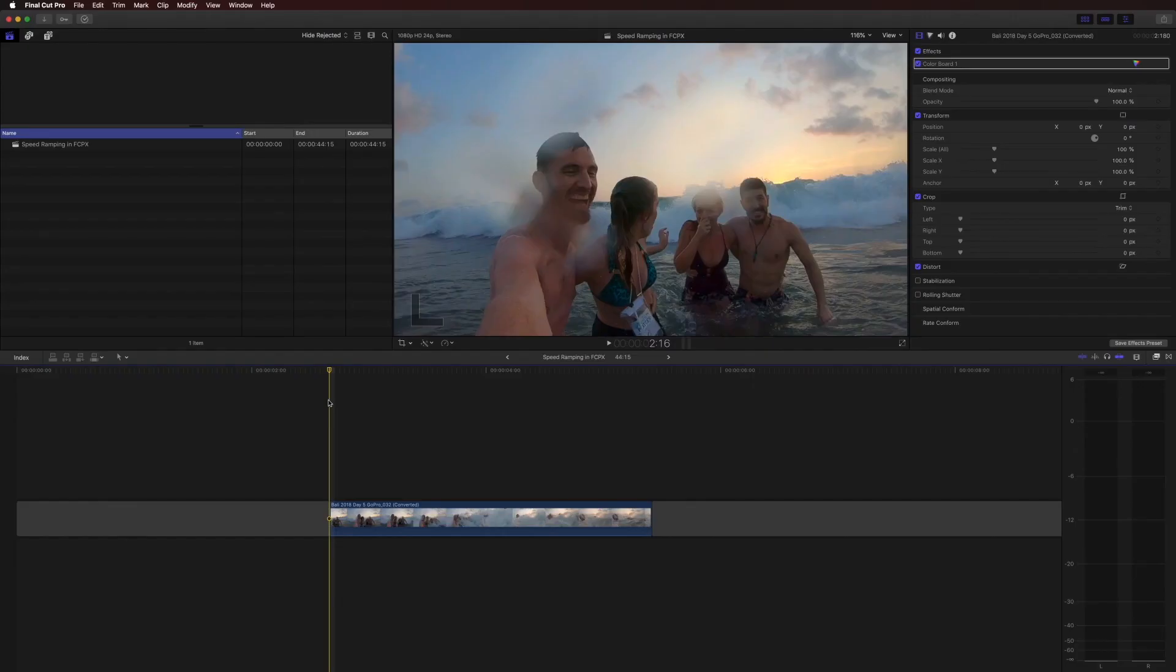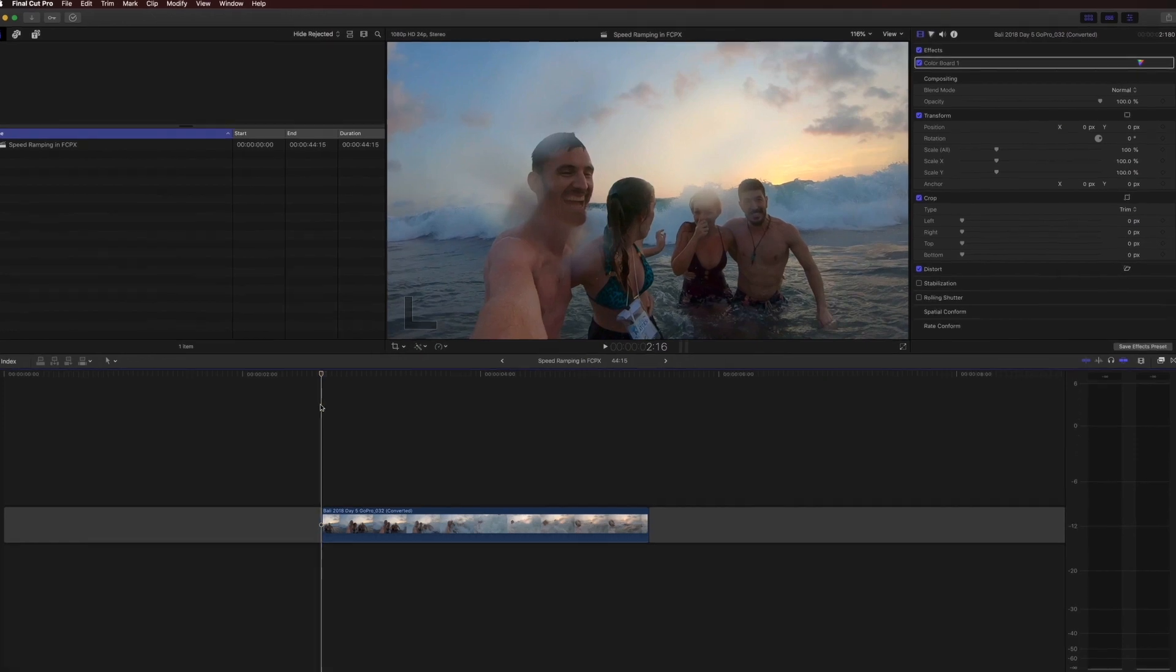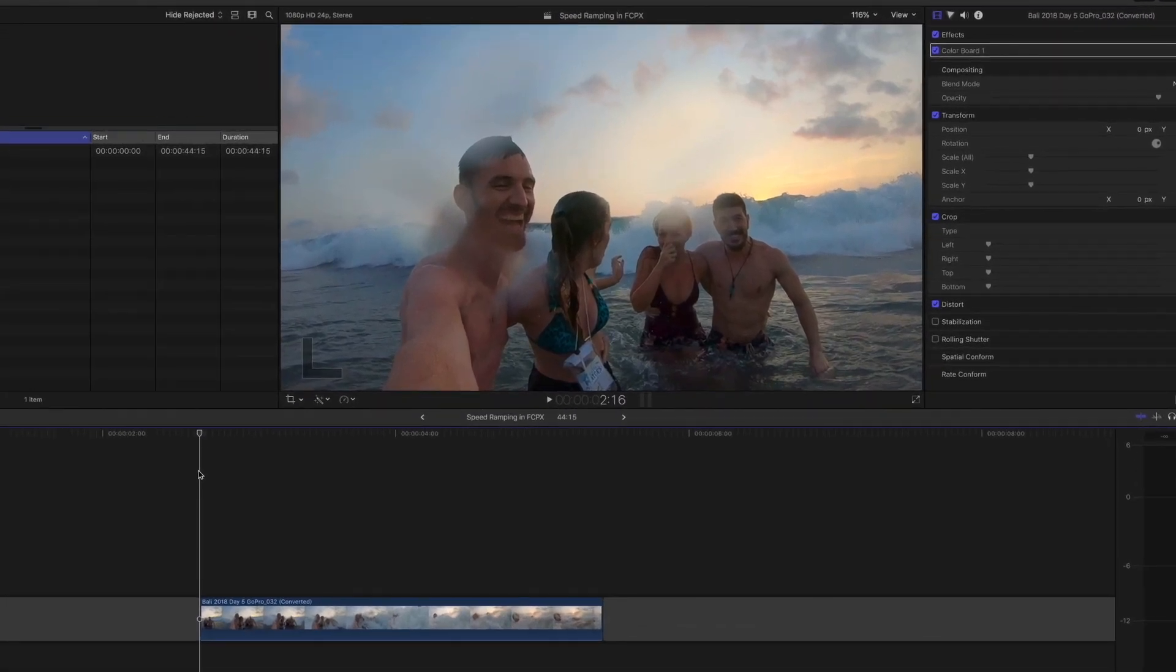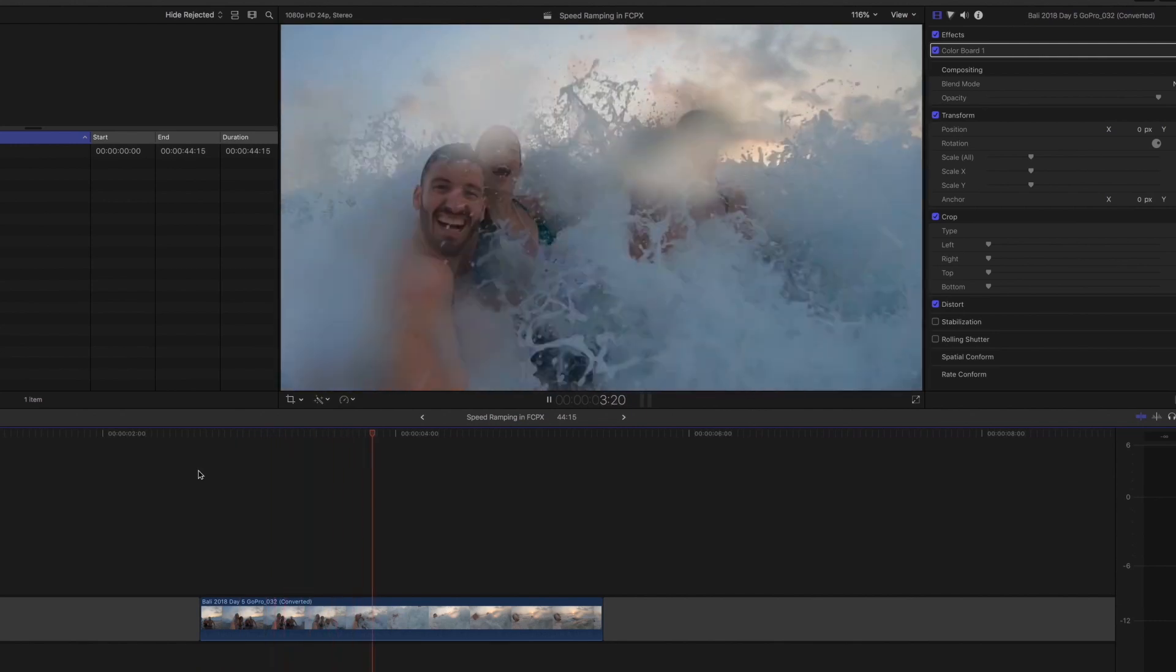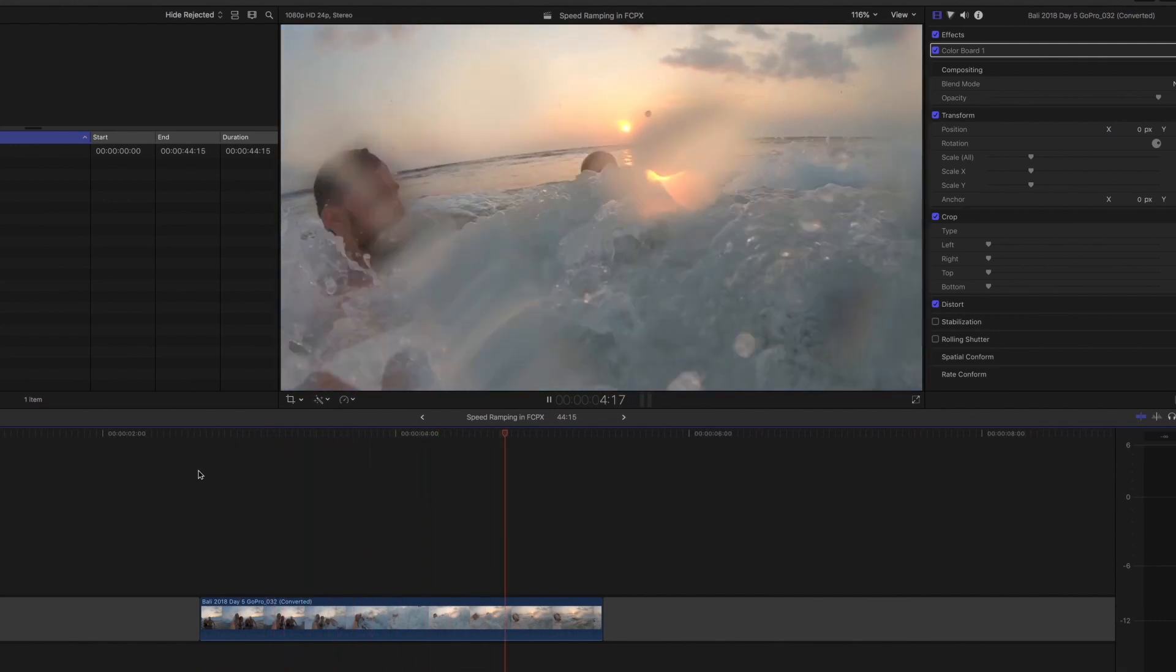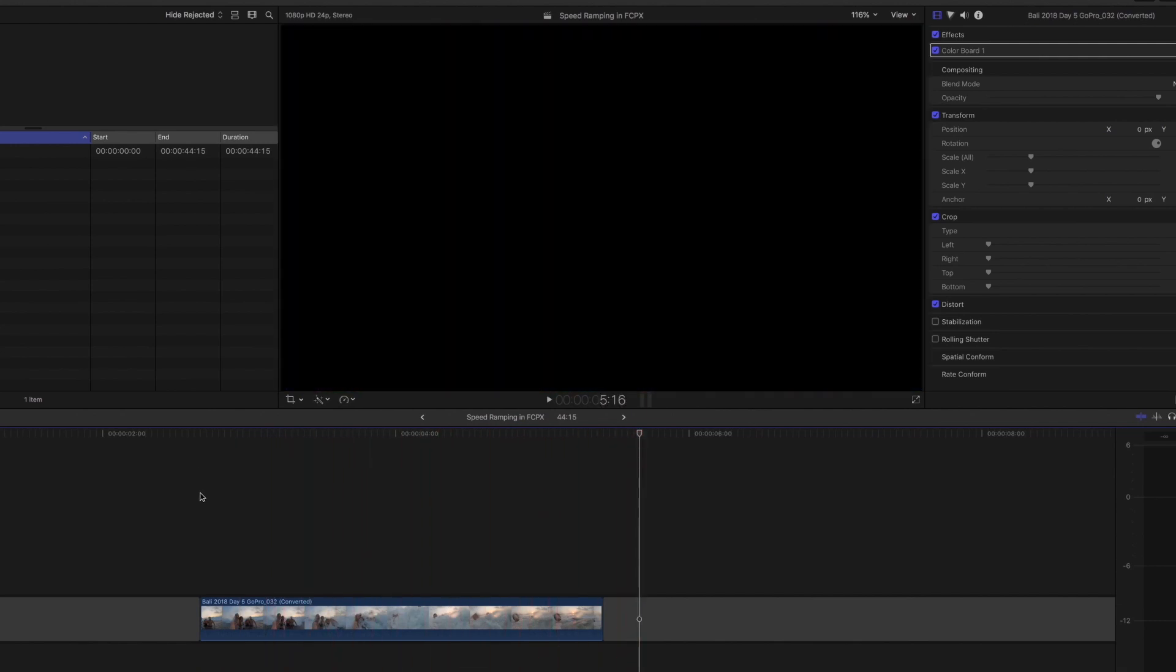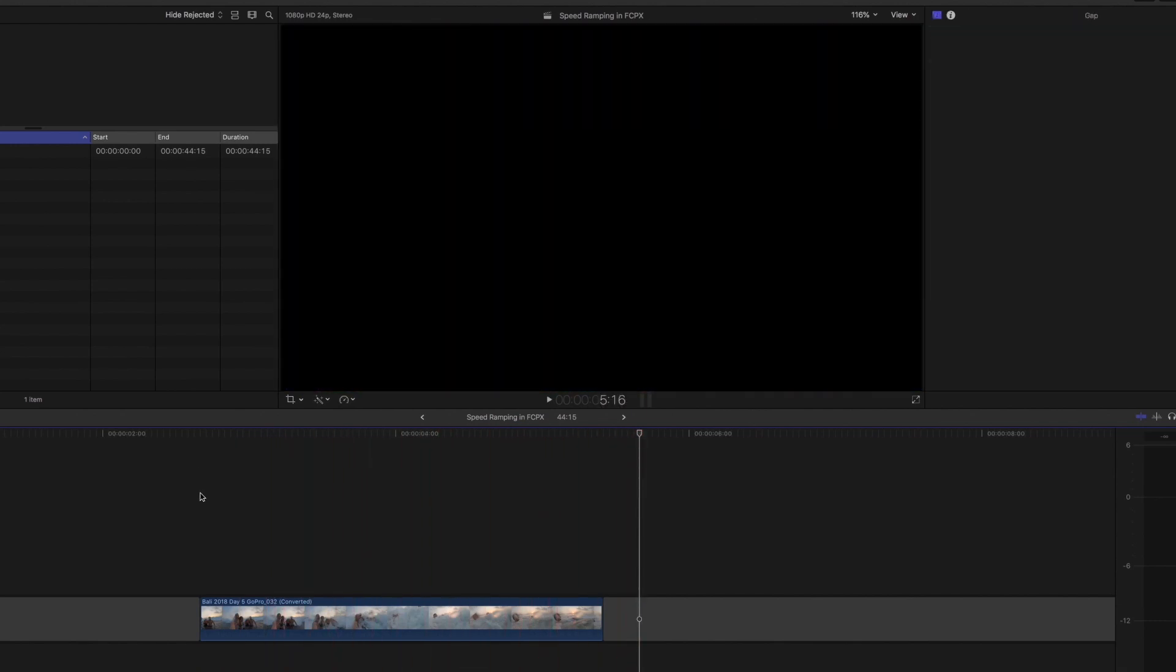I've got Final Cut open and I've got the clip we're going to use for this tutorial on the timeline. This was shot using the new GoPro Hero 7 Black at 240 frames a second. Let me play it back for you at normal speed. As you can see, the action happens pretty quickly.